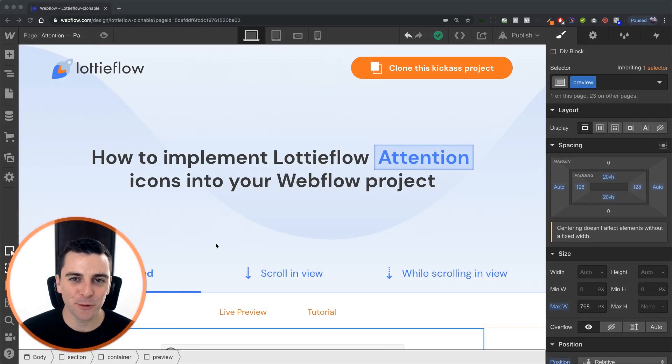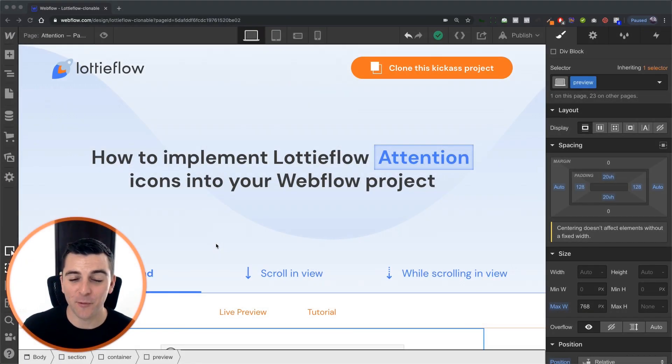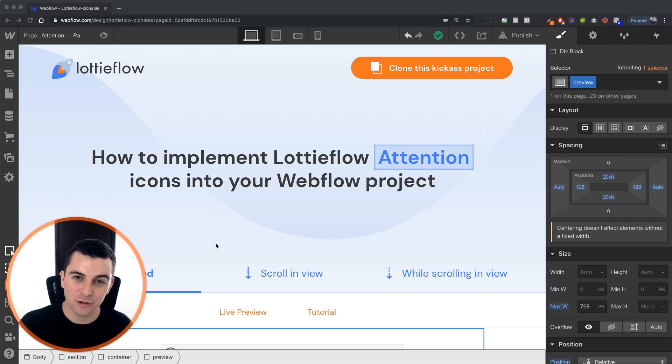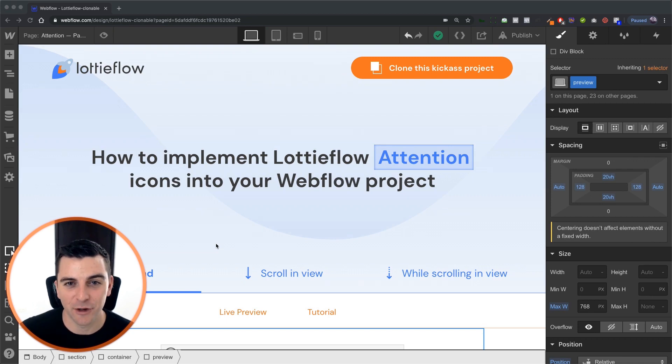Hi everybody, it's Joe Krug from FinSuite. In this video, we're going to go over the attention icon and triggering that on page load.